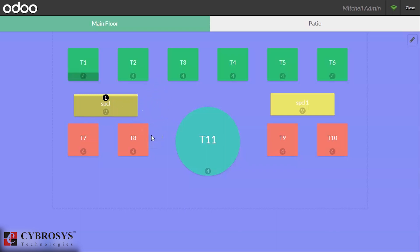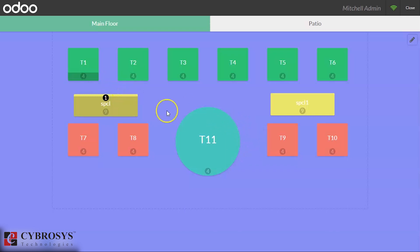This is all for managing tables. This is how we can manage the tables in Odoo 13. Thanks for watching this video.